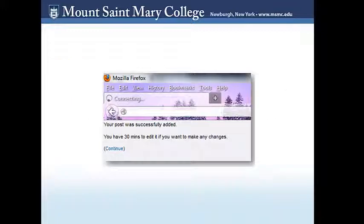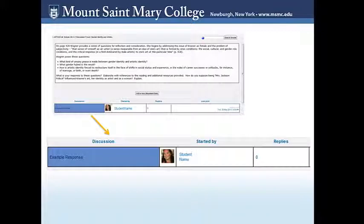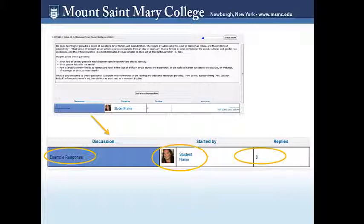Once you have posted your response to the discussion forum, eClass will confirm that your submission has been received by showing you this message. Click "Continue" to return to the forum. Once you return, you will be able to see your response and any other responses that have been posted thus far. A post is noted by the title of the response, the picture and name of the person who has responded, and the number of replies their response has gotten. To read and respond to a peer, click on the title of their post.